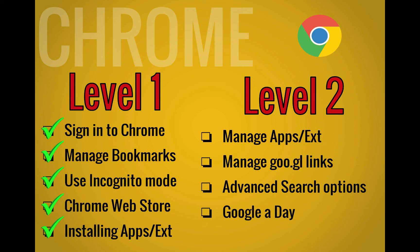For level two, we're going to look at how to manage your apps and extensions, how to manage goo.gl links, we're going to look at the advanced search options, and we're also going to take a look at a great tool called Google A Day.